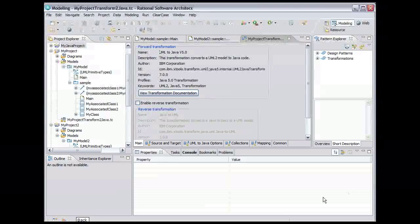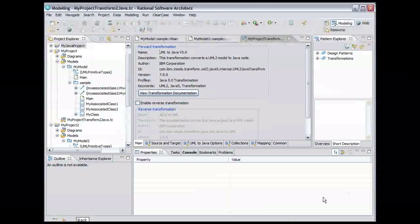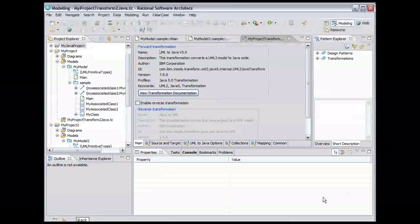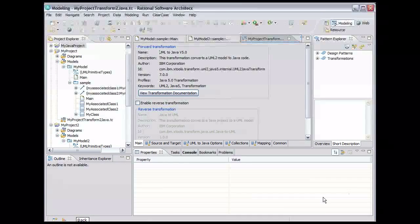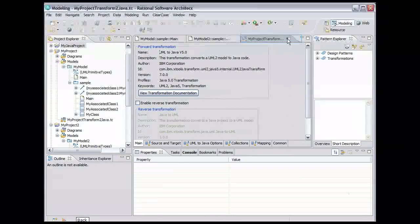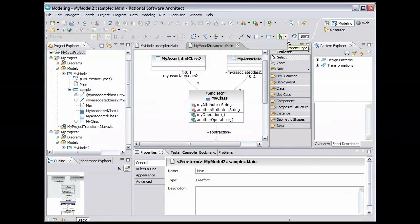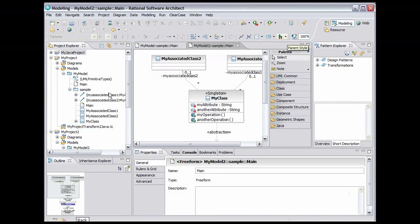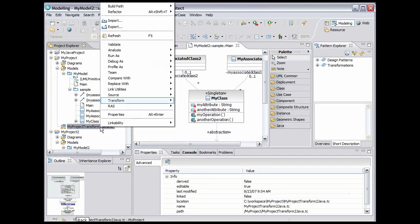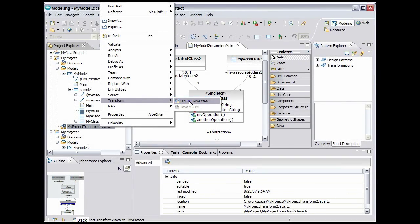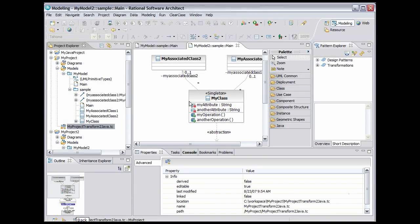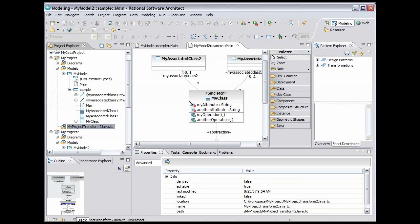The transformation configuration is created and opened in an editor. Here we could make changes to the configuration. Close the editor by clicking the X on the tab. To perform the transformation, right-click on the transformation configuration file. Select Transform UML to Java V5.0. Now we can look at the code that was generated by the transformation.